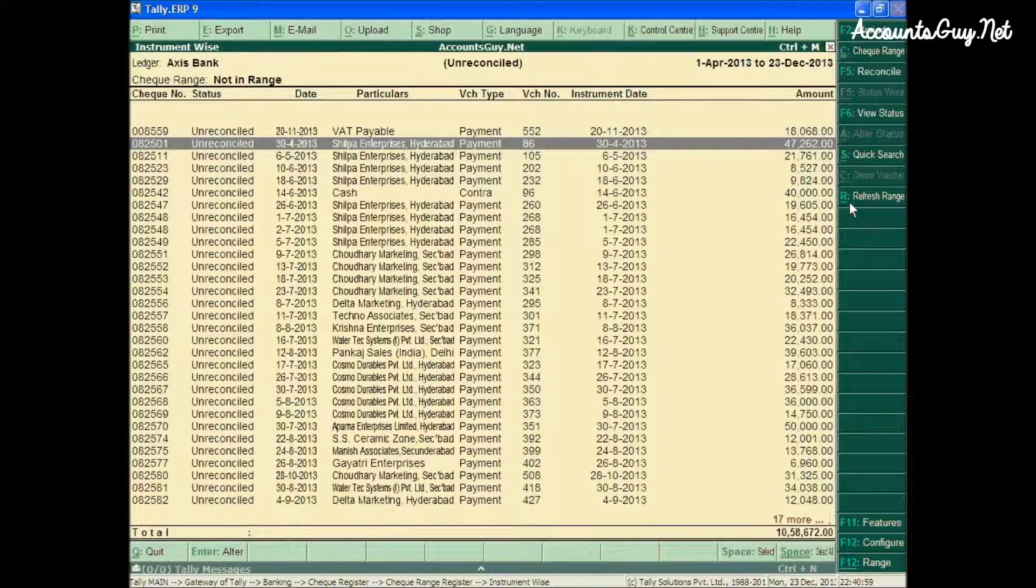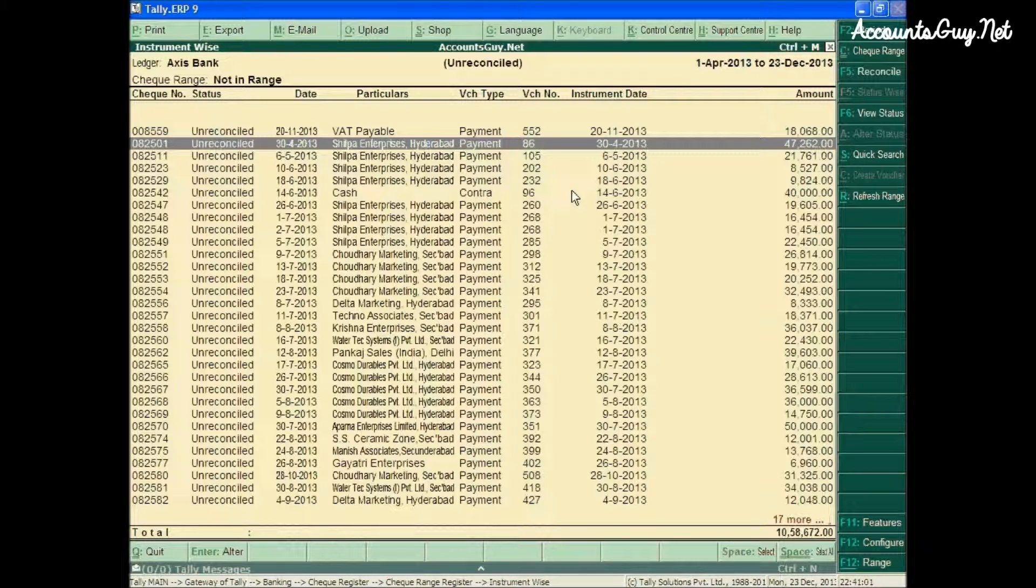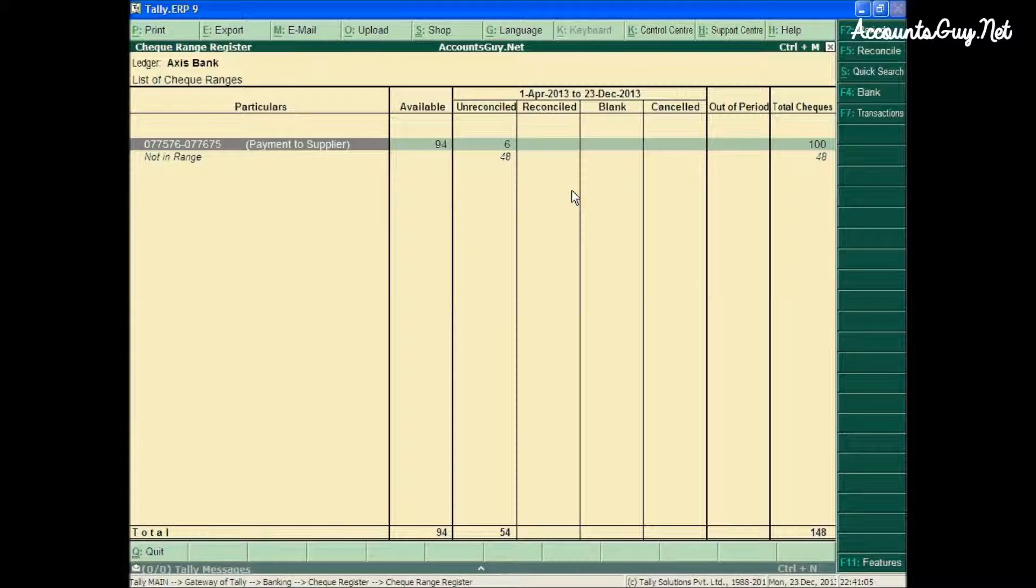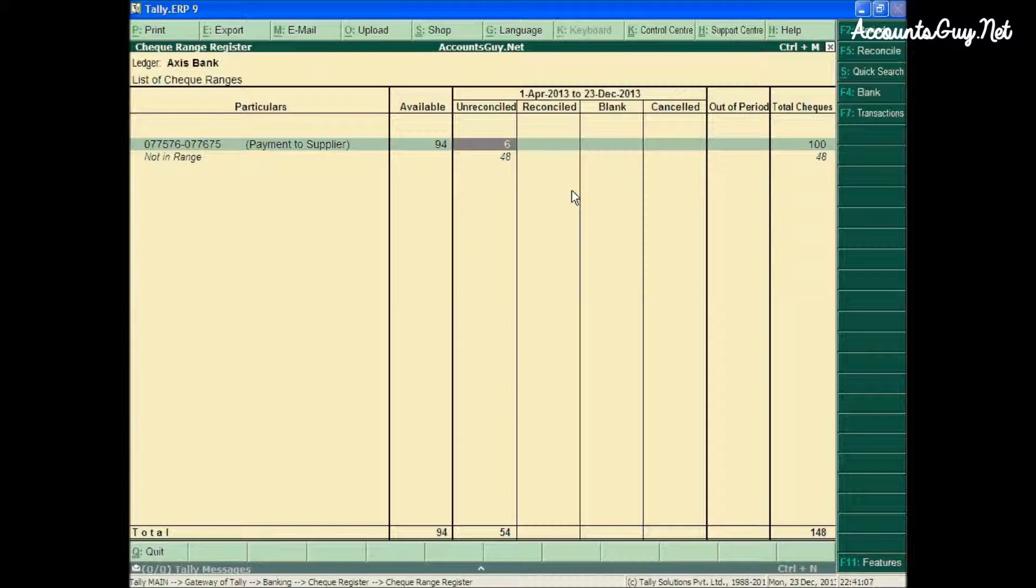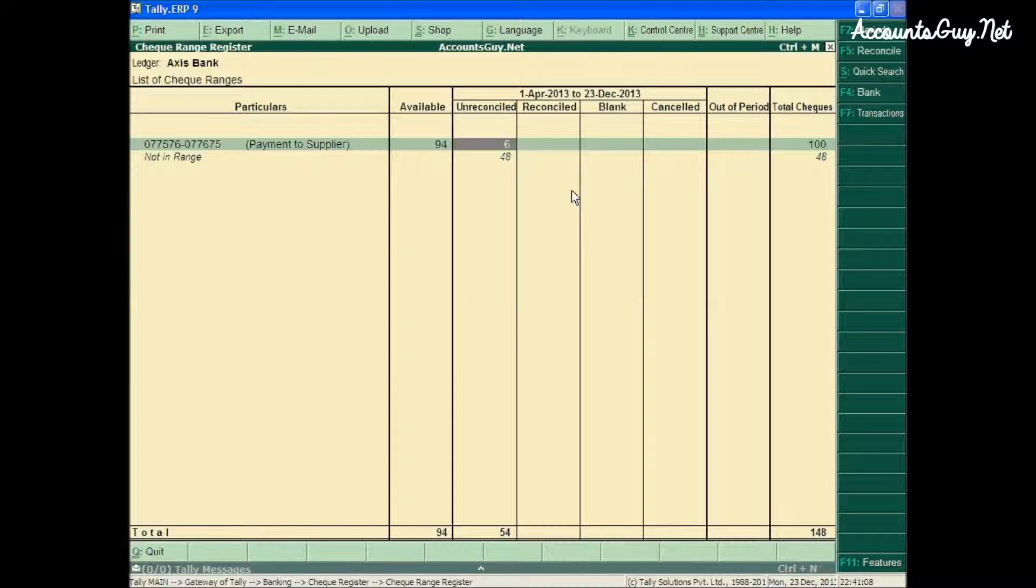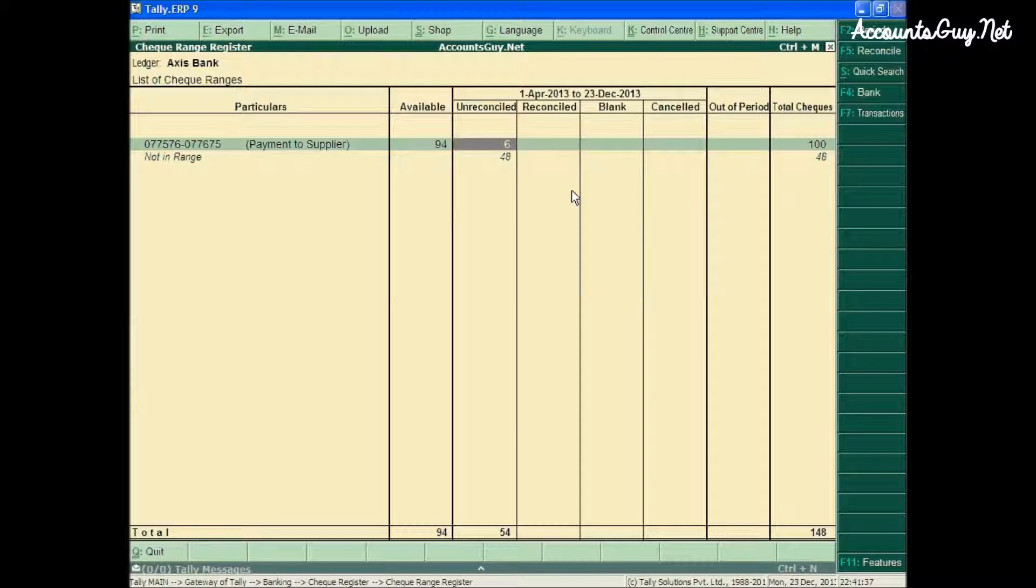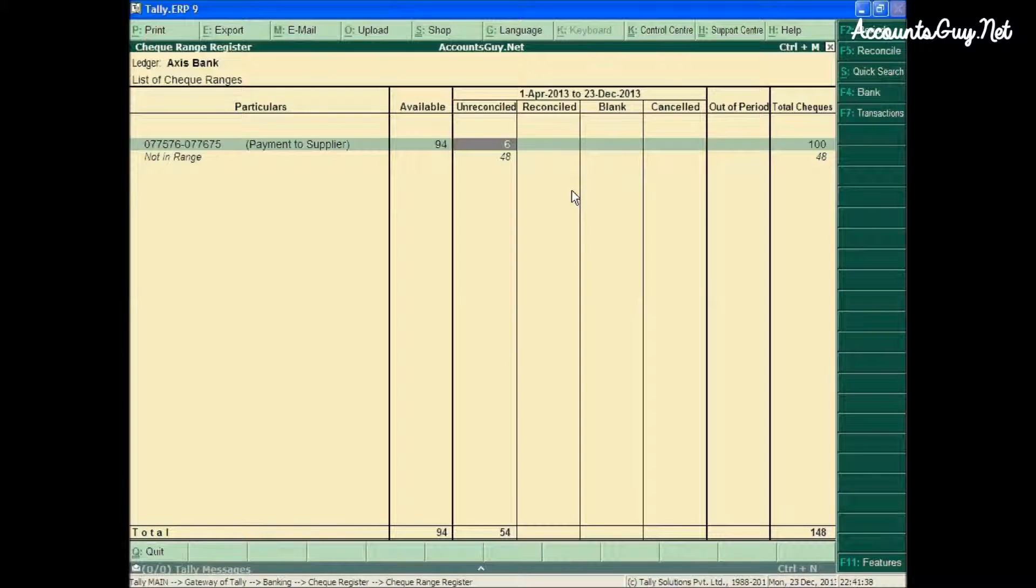You will see the process. After that, you can find there has been a change in the transactions. The check leaves within the range of the Payments to Suppliers checkbook have been transferred. Exactly 6 check leaves have been used and transferred from 'Not in Range' to the Payments to Suppliers checkbook range.